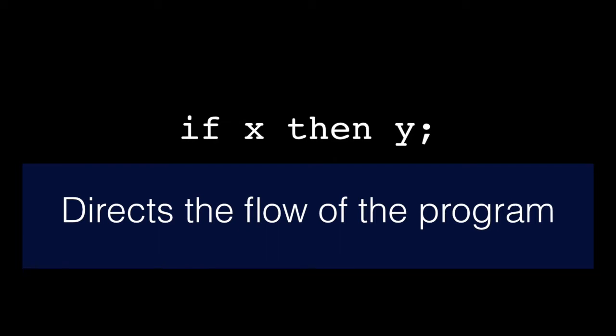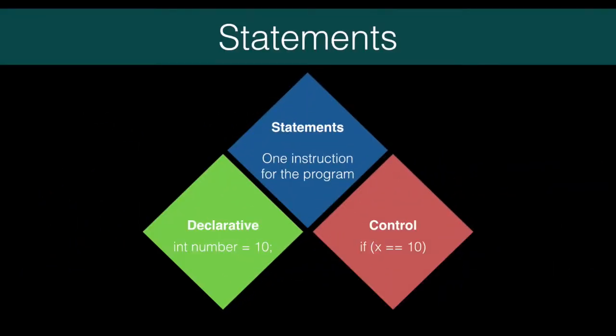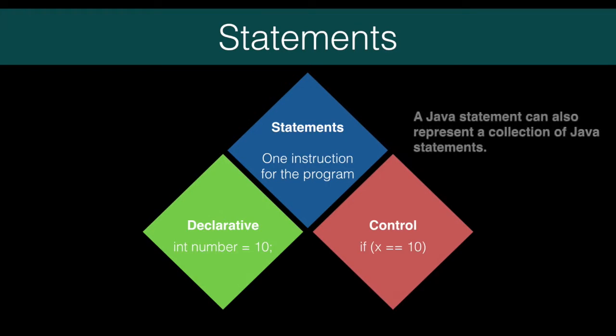A decision control statement would state, if something is true, run this block of code. A looping control statement says, run this code over and over and over until I say stop. Branching control statements tell Java to jump over here and run this block of code.